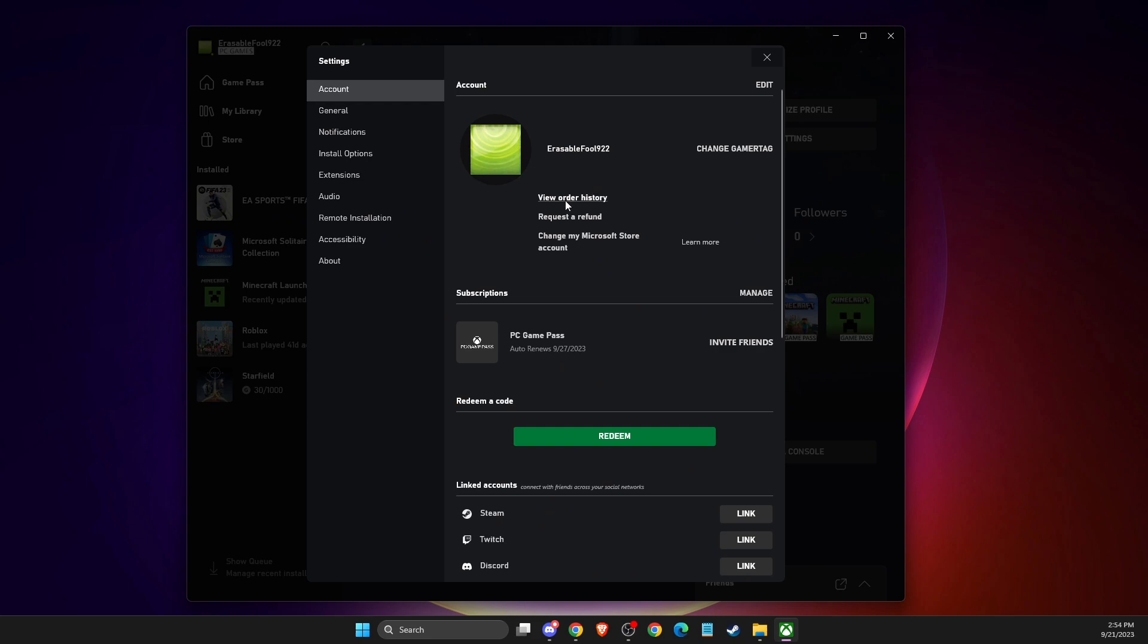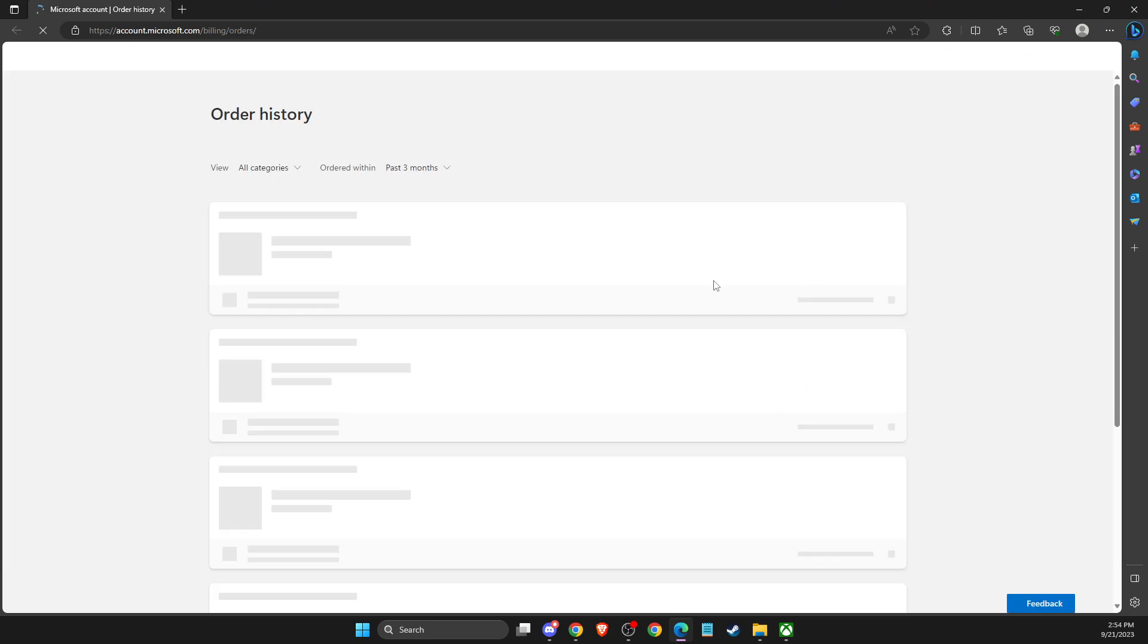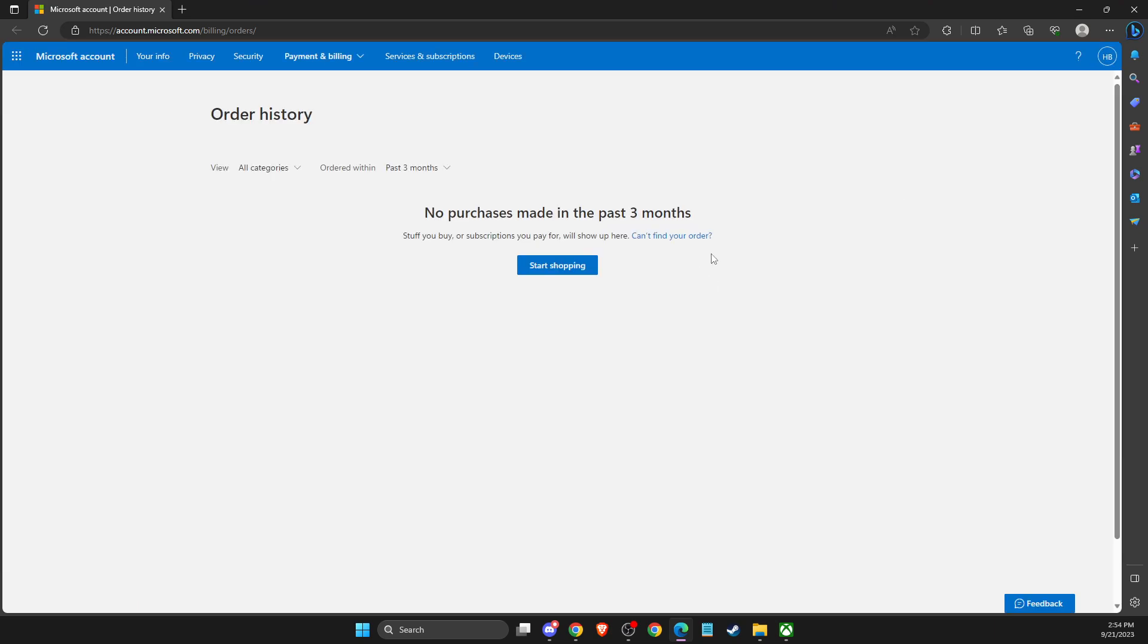Then on this you should see your order history, so you need to press on that.